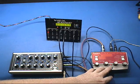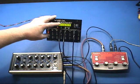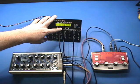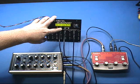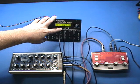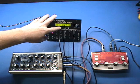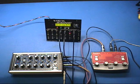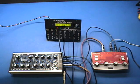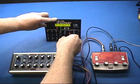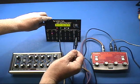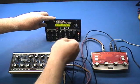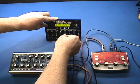I'm going to take that off of bypass and I'm going to play the same pattern with CV modifying the Bitterman. And here it is without the Bitterman and with CV of the Bitterman.